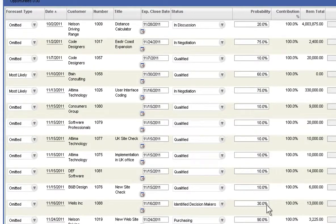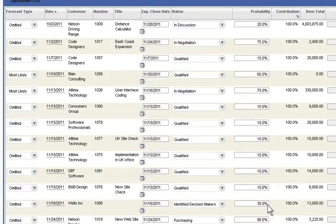NetSuite rolls up actual, quota, and forecast data to provide executive visibility into sales performance.